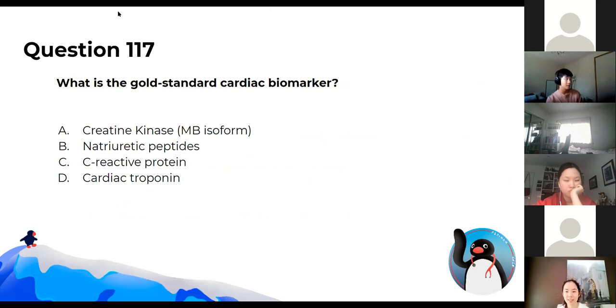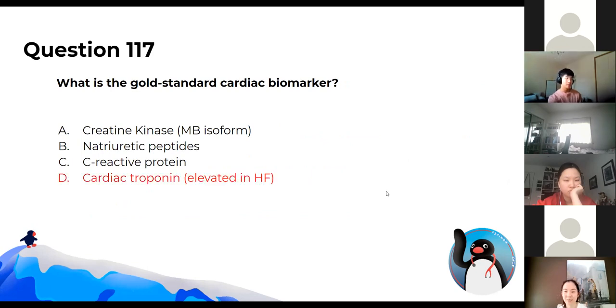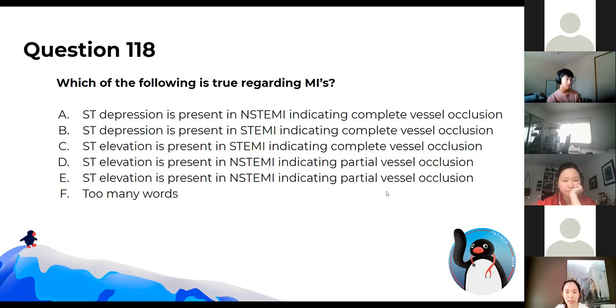What is the gold standard cardiac biomarker? It's troponin, which should be elevated in heart failure.